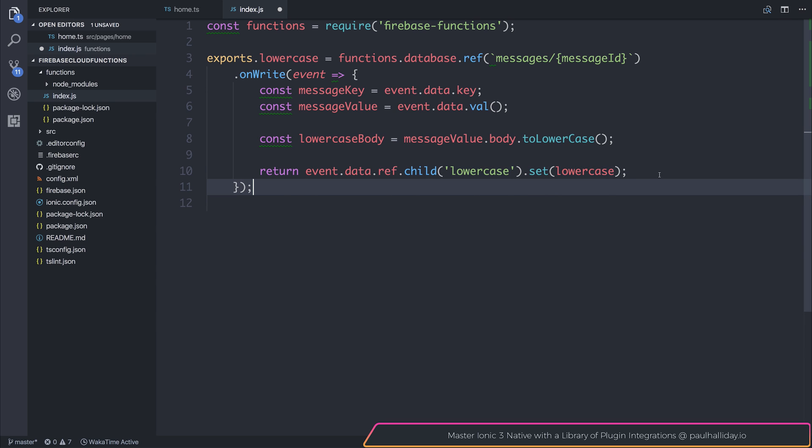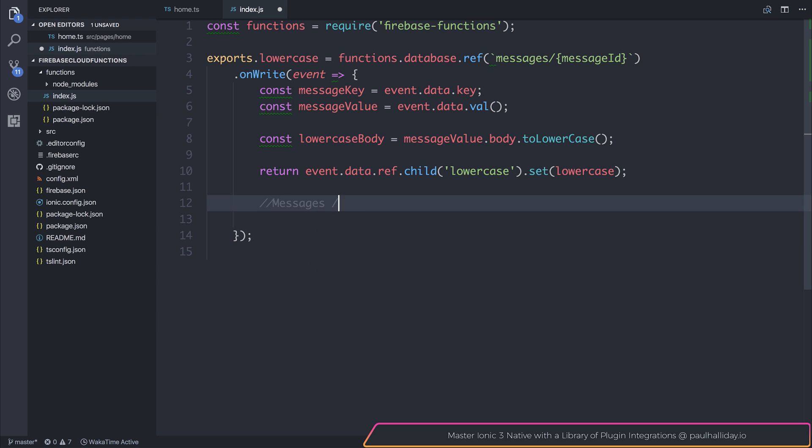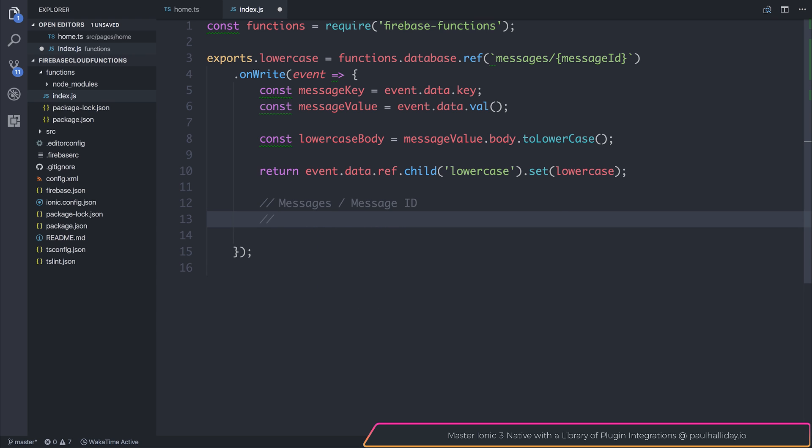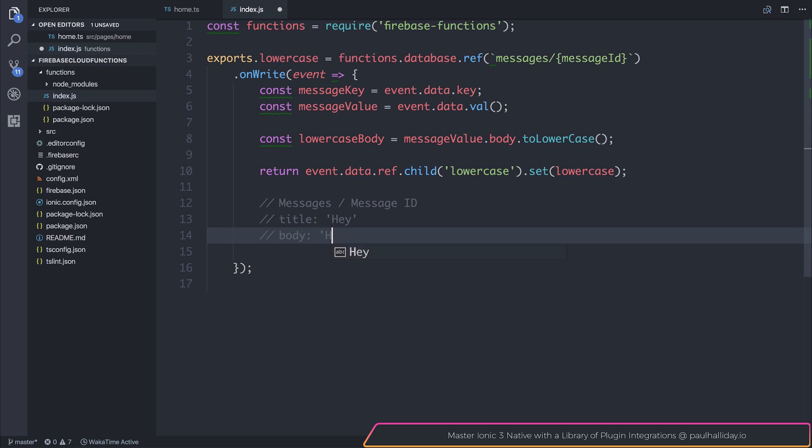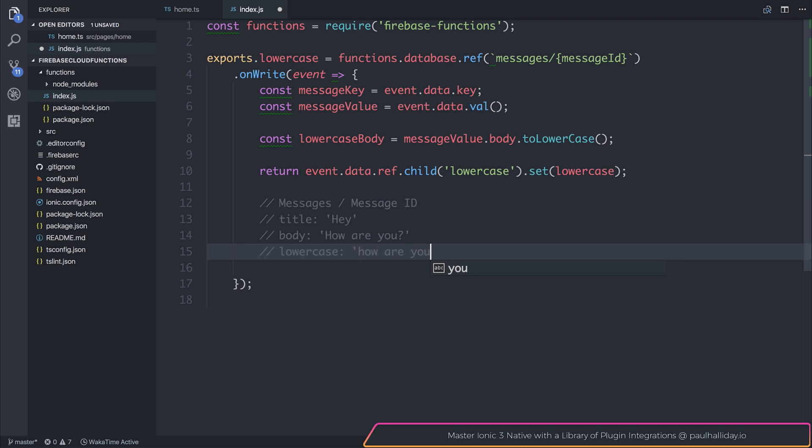So what will essentially happen is now we would have a messages slash message ID. And inside of that, we will have a title such as hey, a body such as how are you. And now we'll also have a lowercase, which will be entirely how are you with no capitalization.